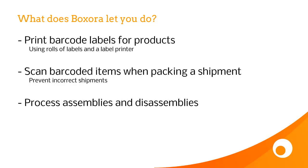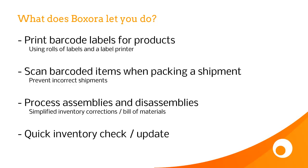It lets you process assemblies and disassemblies, which is essentially simplified inventory corrections. It also lets you do a quick inventory check or update simply by scanning a product barcode. Boxaura is not a Brightpearl product. It's built and supported by third-party developers.